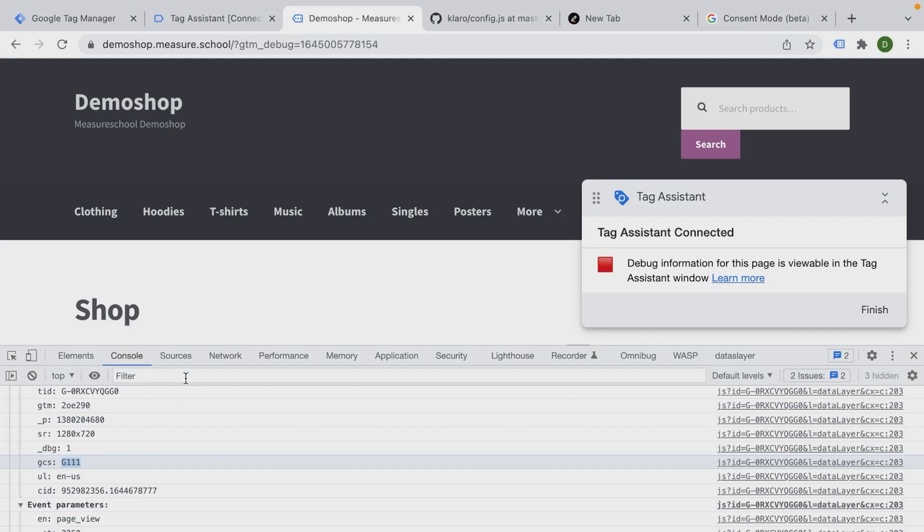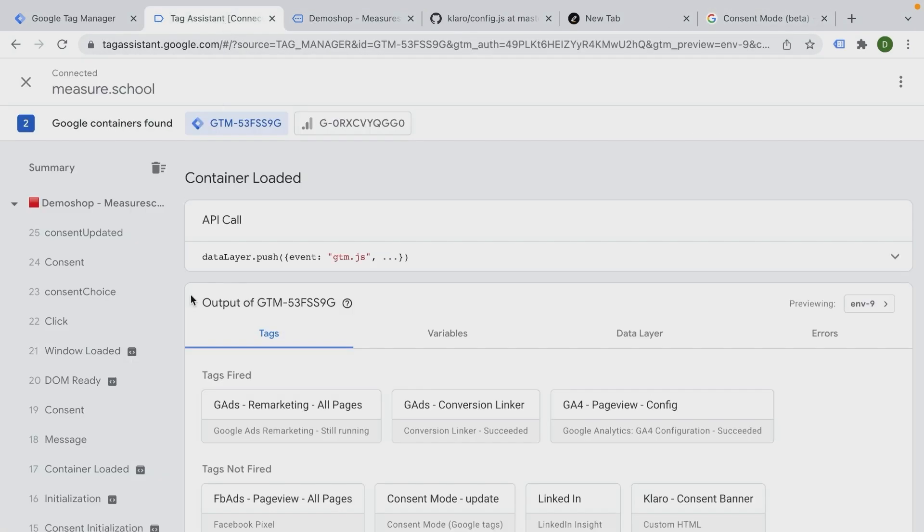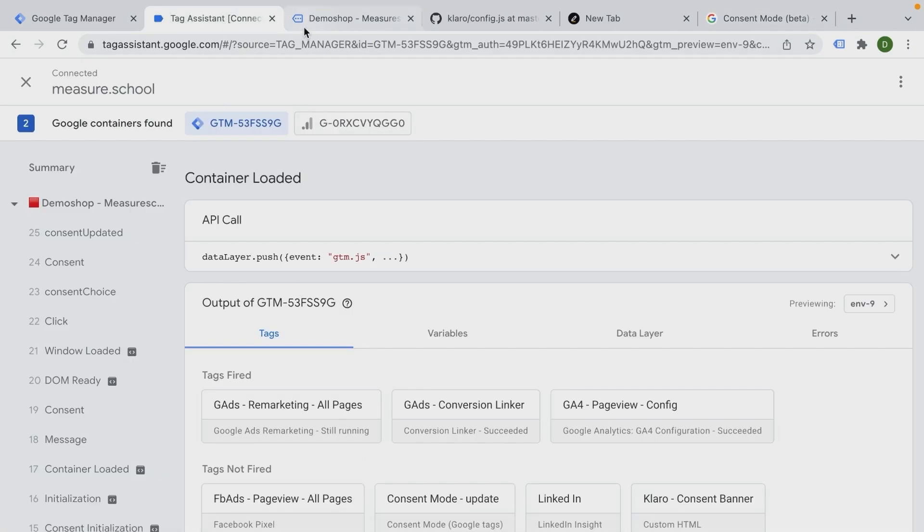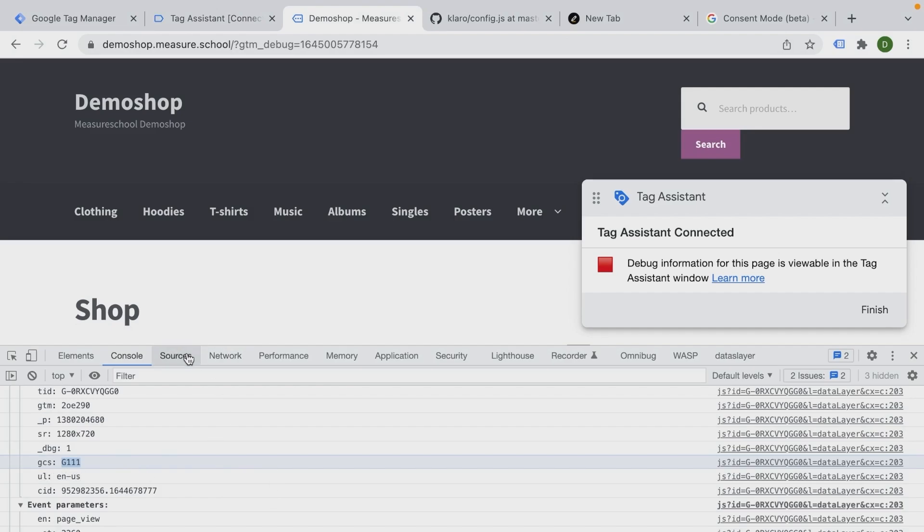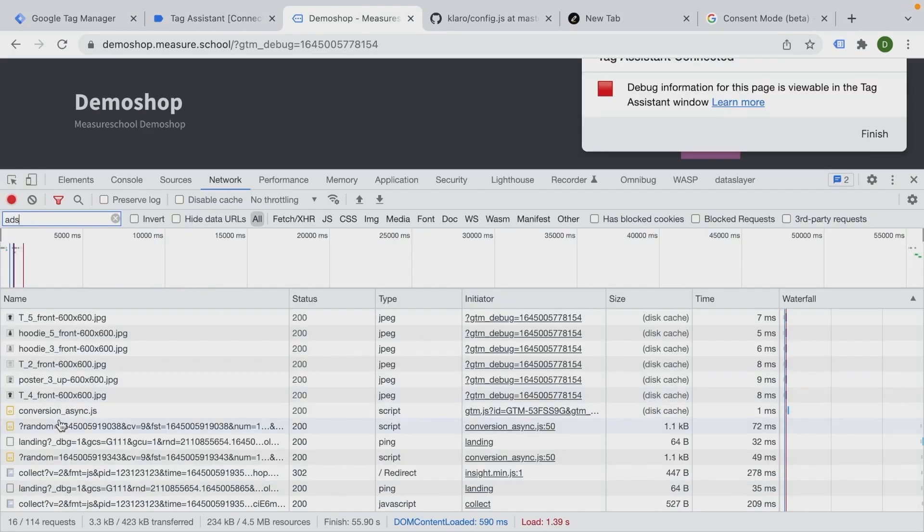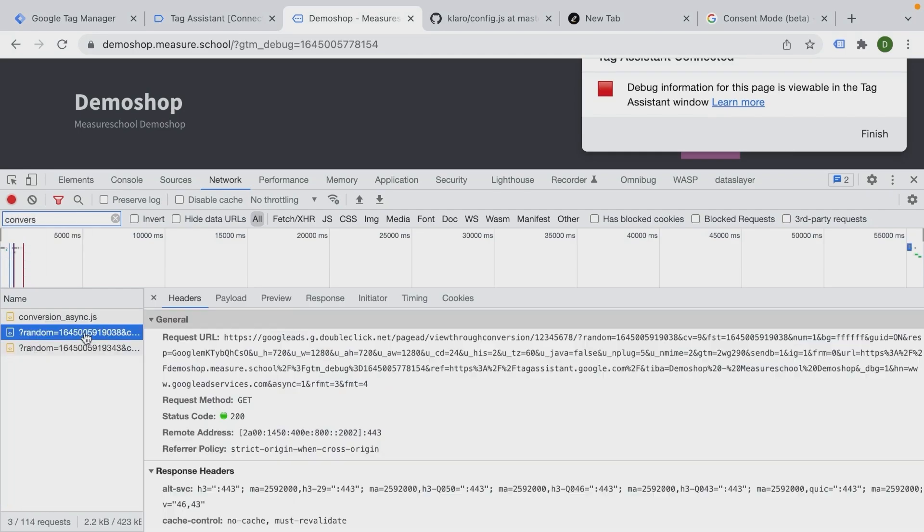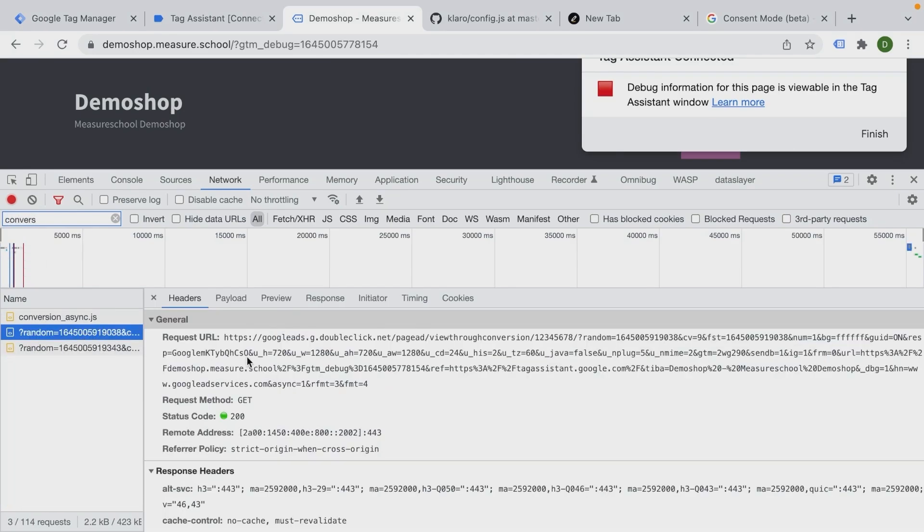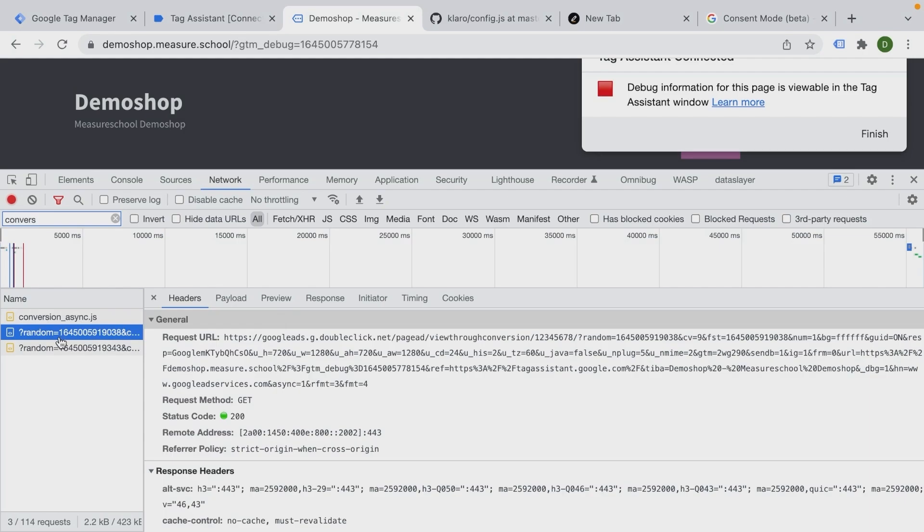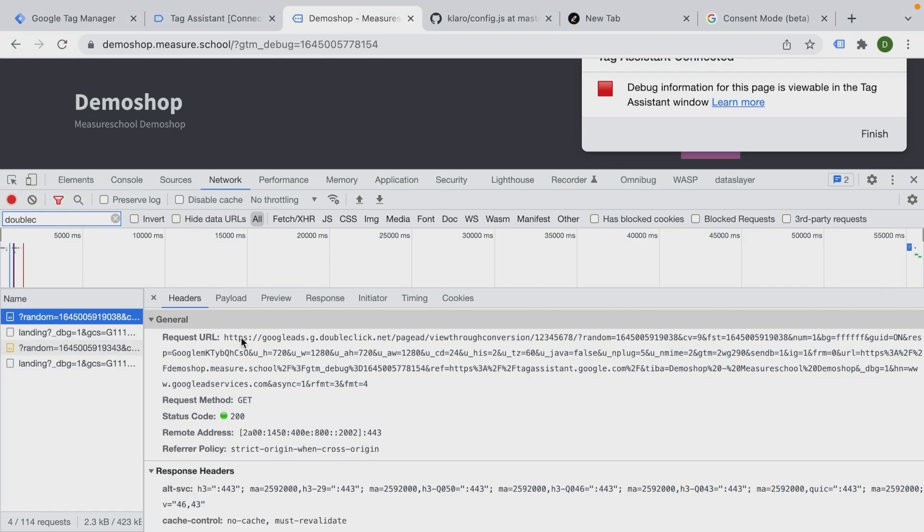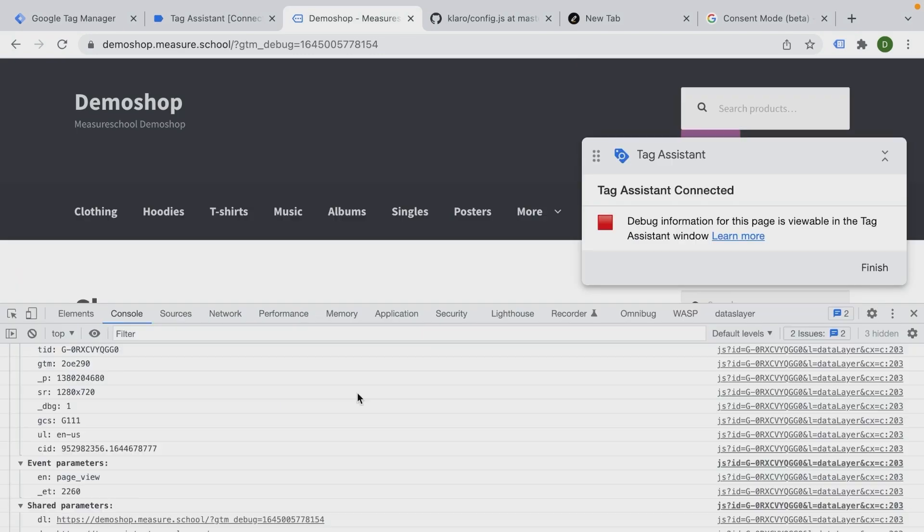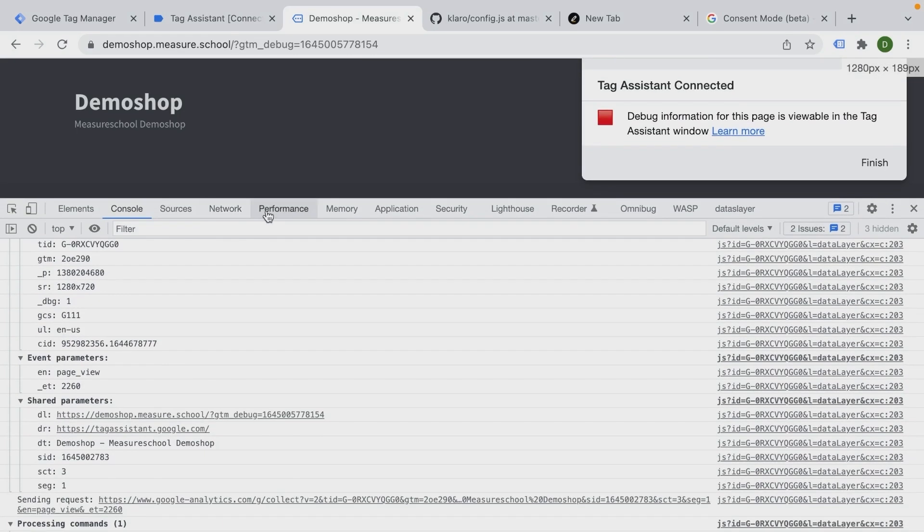Unfortunately, there is no way right now to see what consent has been given other than looking into the parameters here and seeing, okay, there is a GCS attached to it. You can do the same for Google Ads. If you look at ads here, it's normally the conversion async right here. So conversion - it would be this one. Yeah, DoubleClick. We look for the DoubleClick call. And here we have our DoubleClick call view-through conversion. And here as well, we should have somewhere GCS.